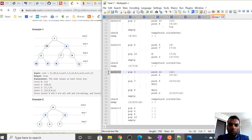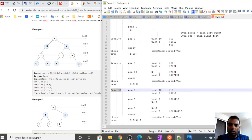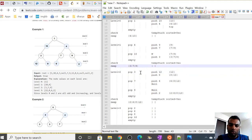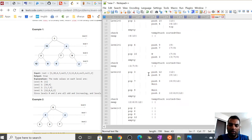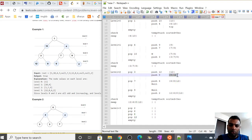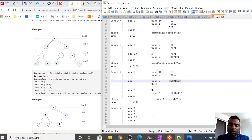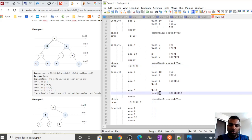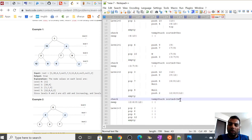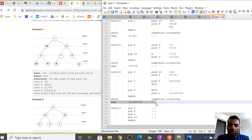At level 2, an even level, we pop 3. At even level we push left then right child. Left child of 3 is 12, right child is 8 — pushed to temporary stack. For 7, left child is 6, so temporary becomes [6, 8, 12]. Right child of 7 is null. Then we pop 9: left child is null, right child is 2, pushed to temporary. Temporary stack becomes [2, 6, 8, 12], main stack empty. We check it's sorted, then swap.